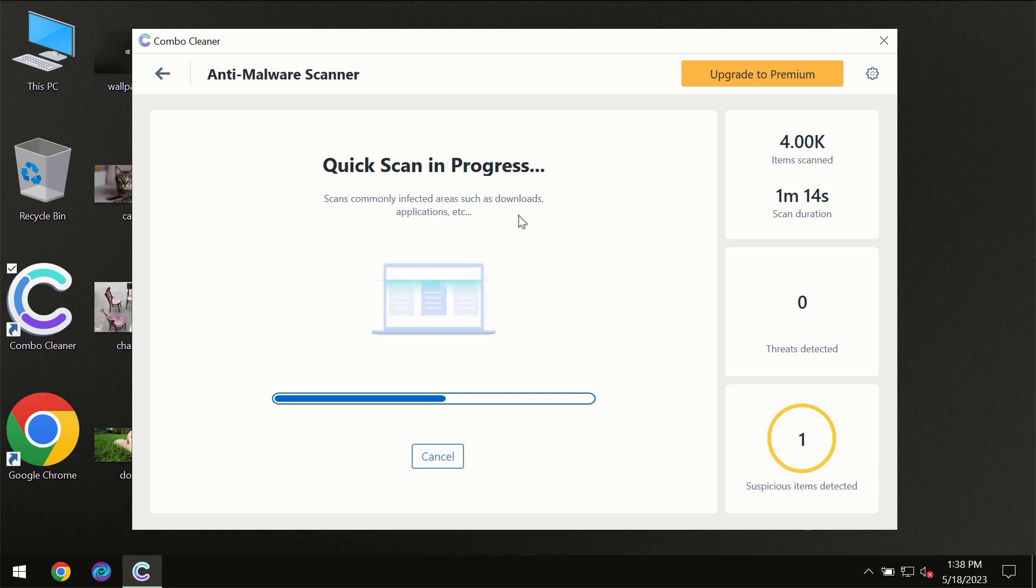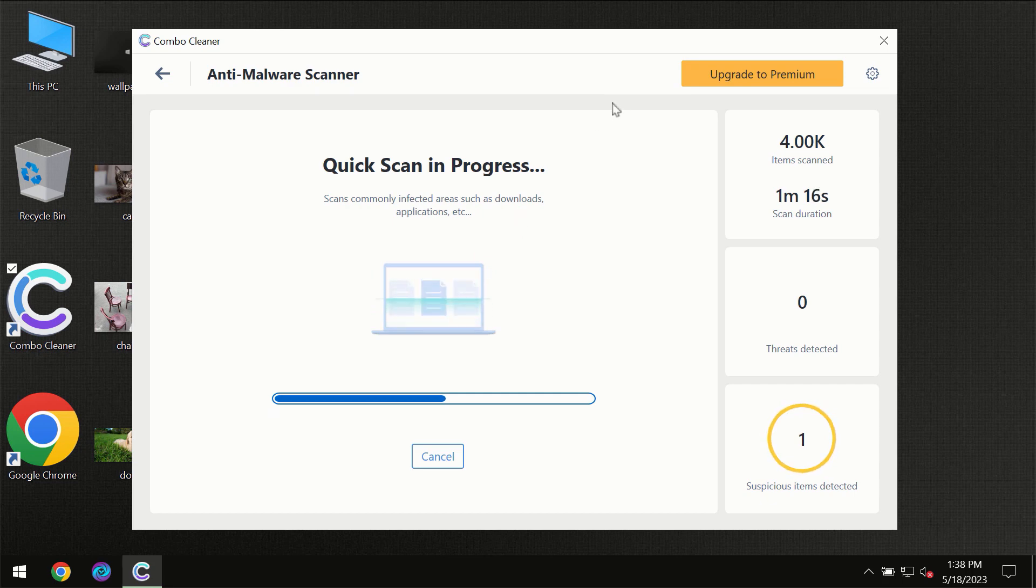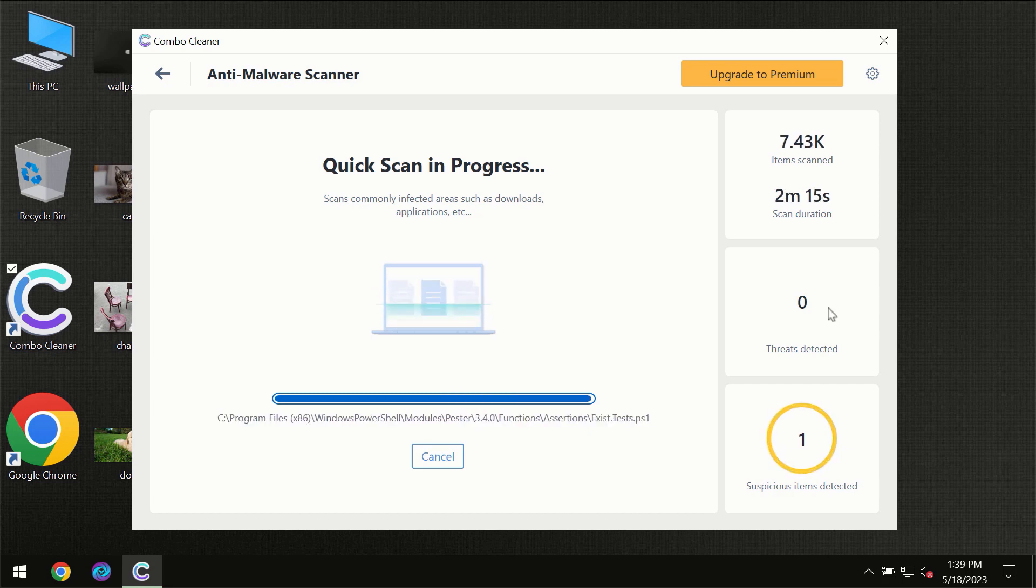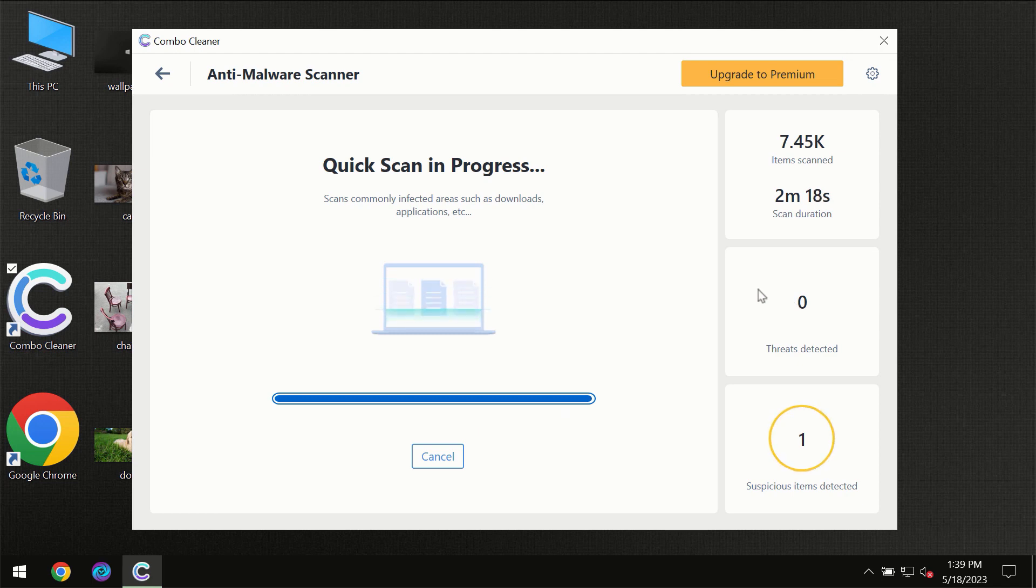So you need to wait a certain amount of time until the scanning has been successfully finalized by ComboCleaner. At the end of the scanning, you will see the full summary of all the threats which were revealed on your computer.